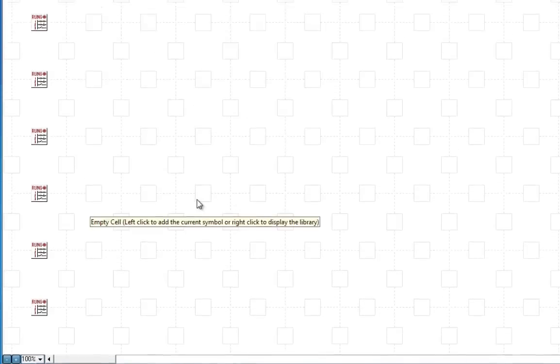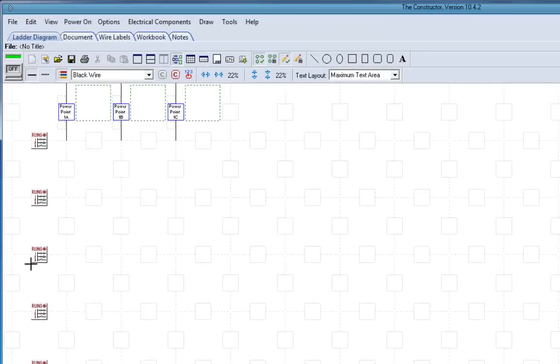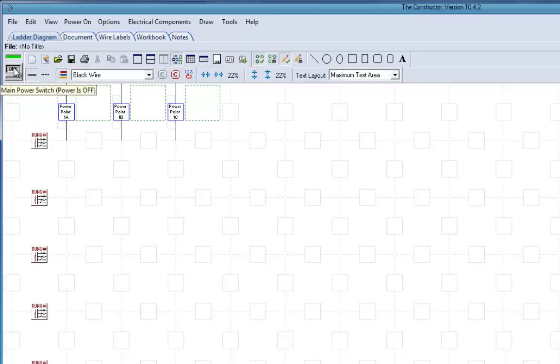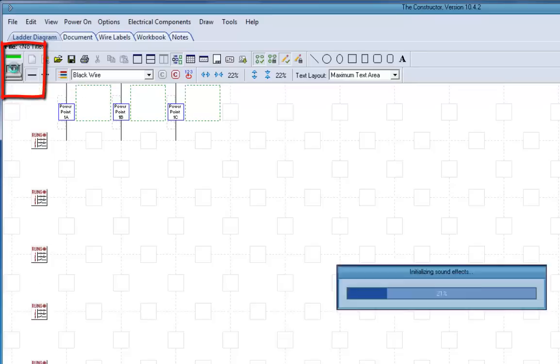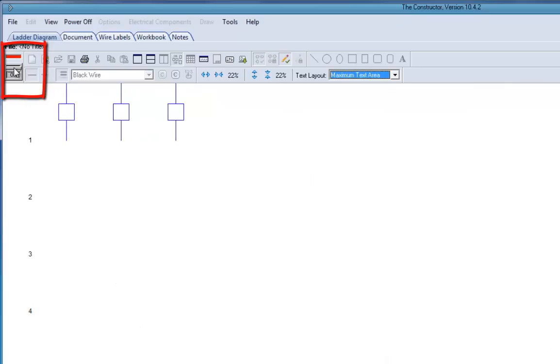It doesn't show any numbers right now, but if you turn the simulation, turn the power on, you can see those are on.